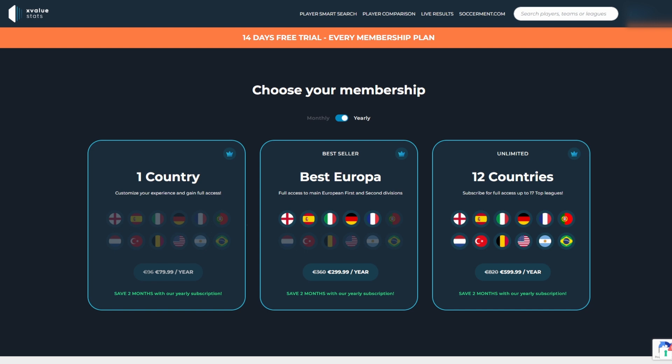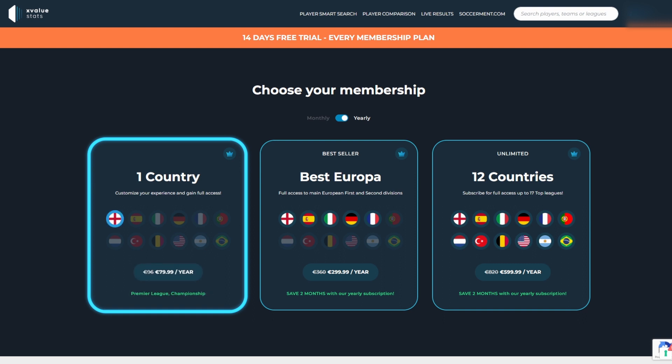Our one country membership gives you unlimited access to the first and second division of any country. For example, by selecting England as your option, you will have access to all metrics from the Premier League and the Championship.